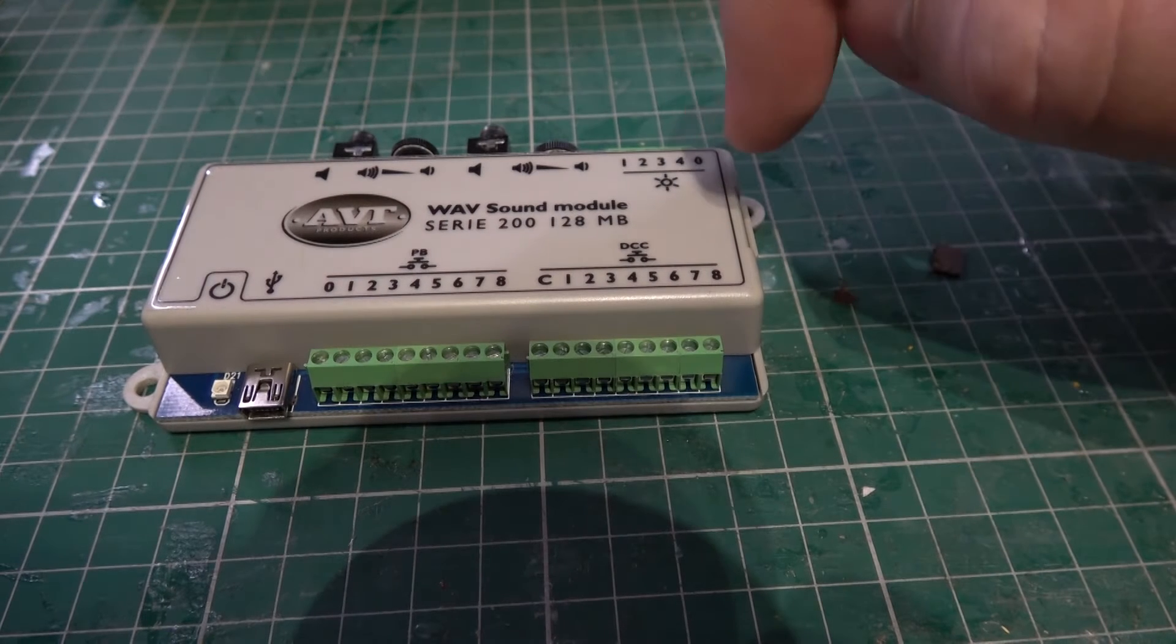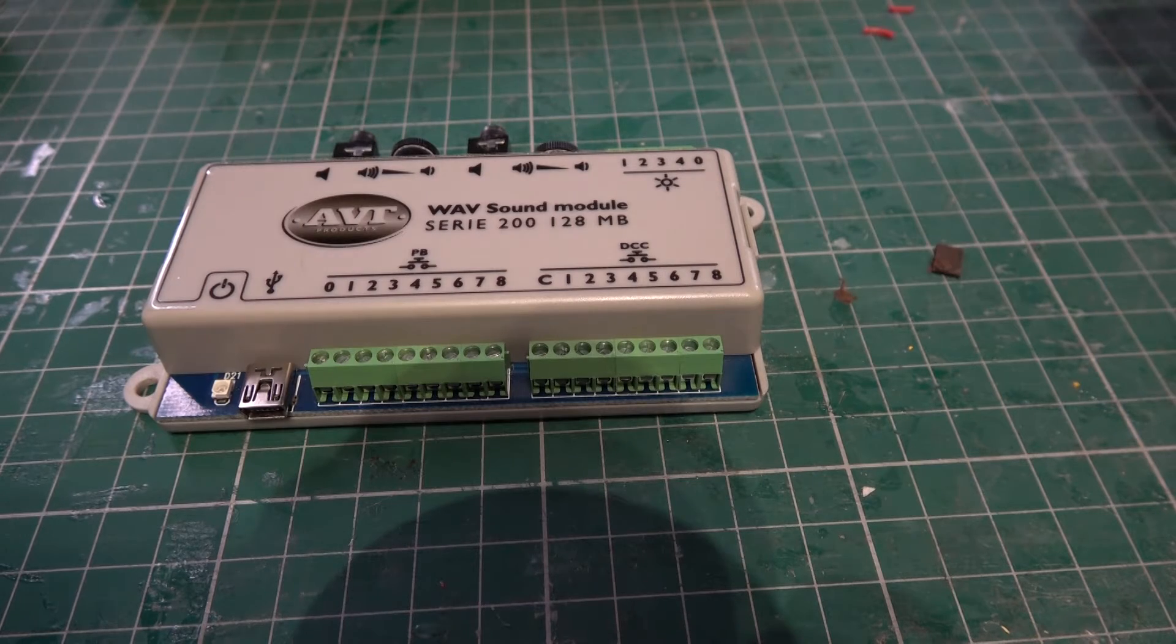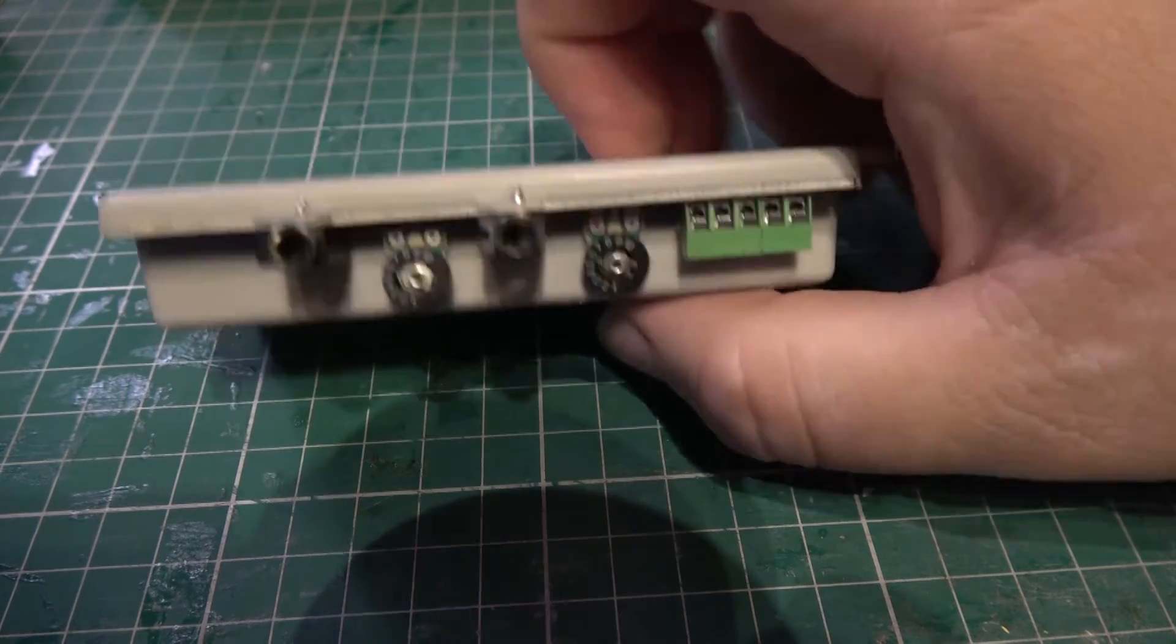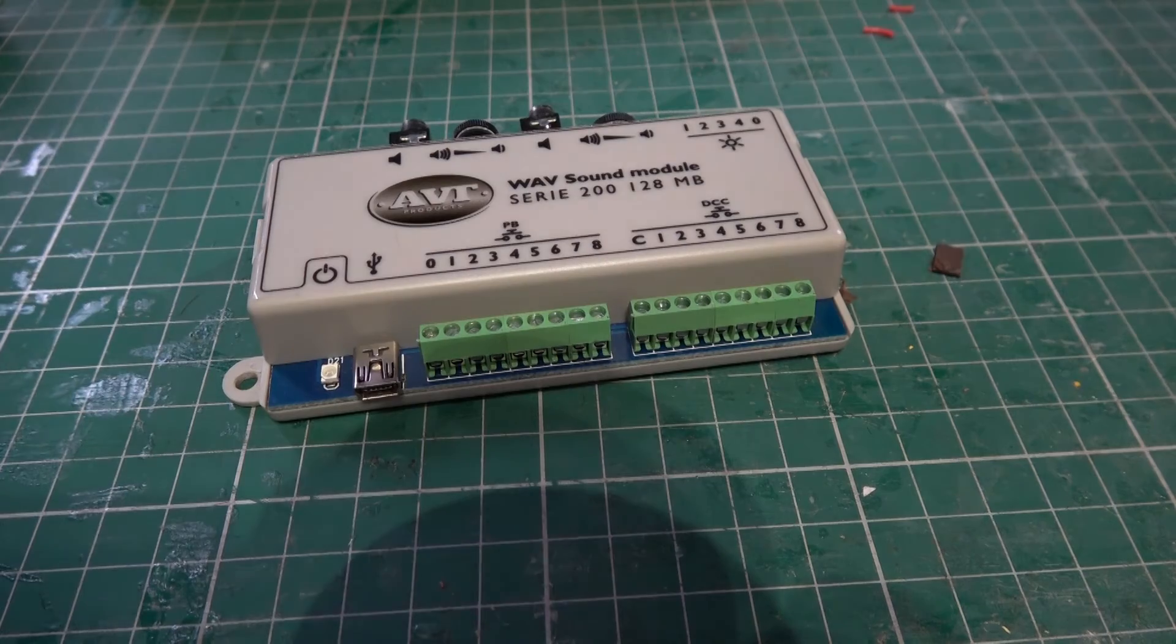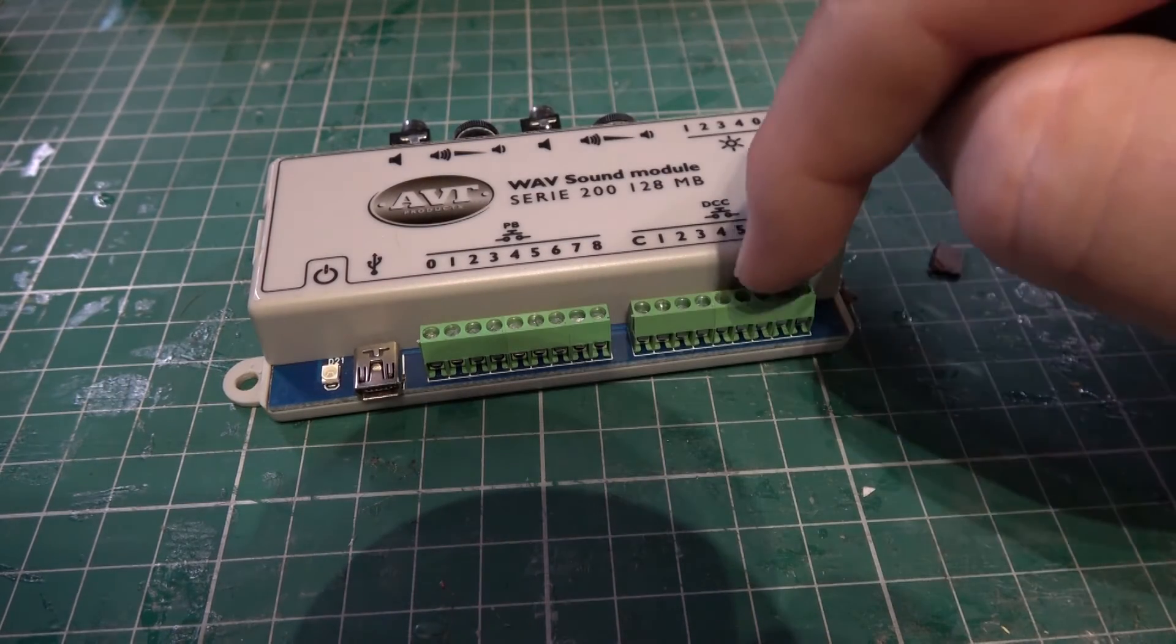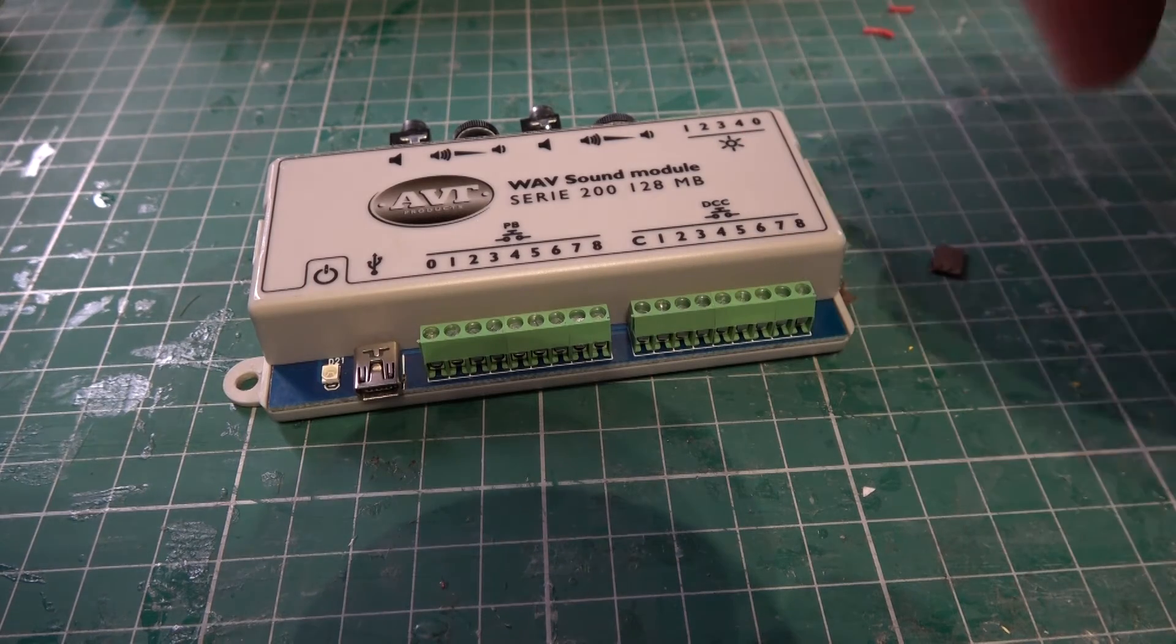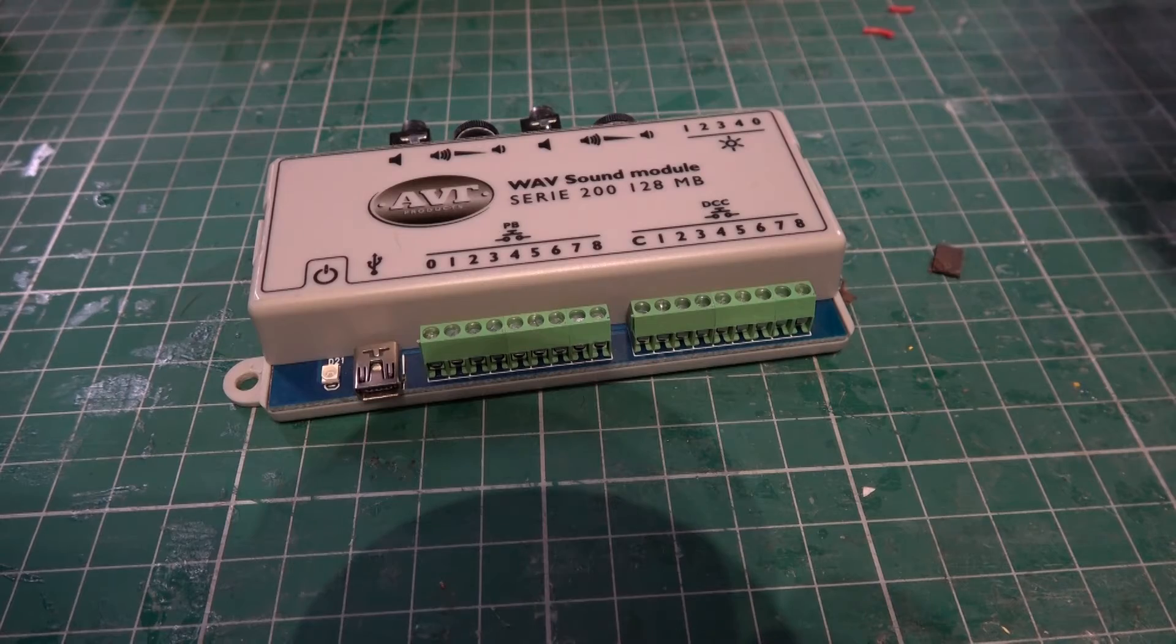This is a wave sound module. It's basically a sound player which can also do a few light effects. You've got two audio outputs with volume control, then it can be triggered either by push buttons or via DCC accessory or even a loco decoder, but I would recommend an accessory decoder.